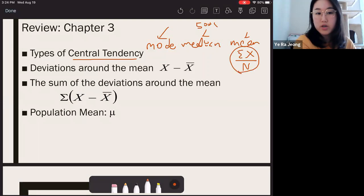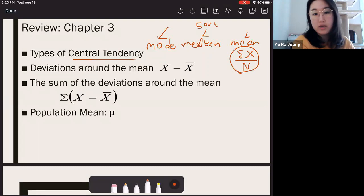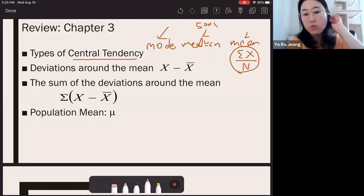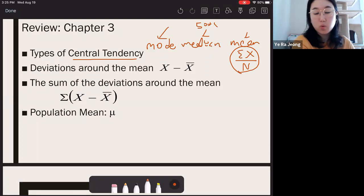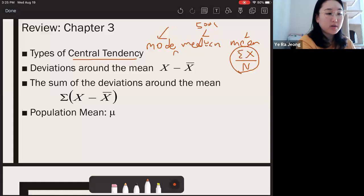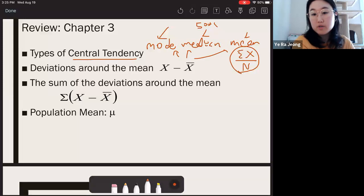Mean is the mathematical center and it's the superior form of central tendency — the superior form of summarizing data compared to mode and median. But mean is most accurate only when scores are ratio or interval and they're normally distributed. We also talked about how you can compare the sizes of mode, median, and mean to determine the shape of the distribution.